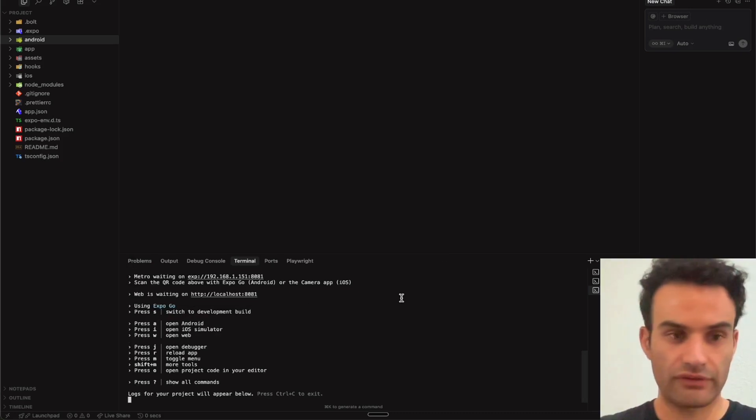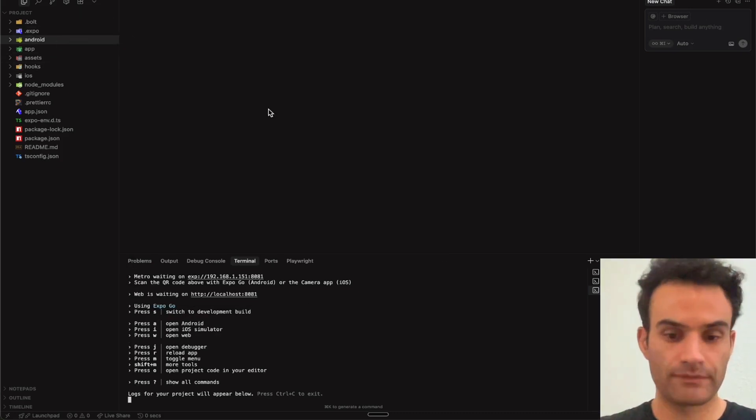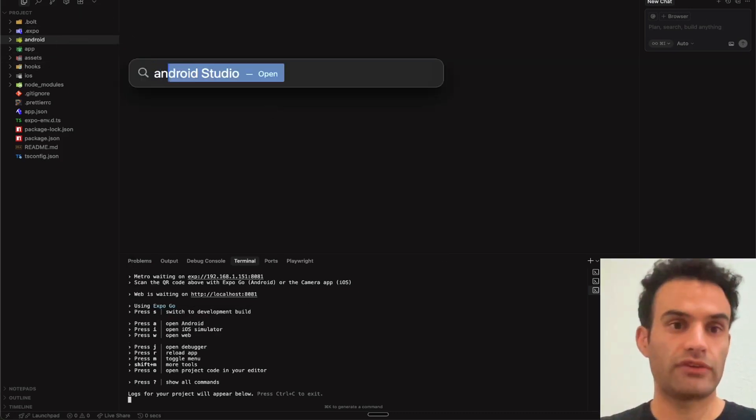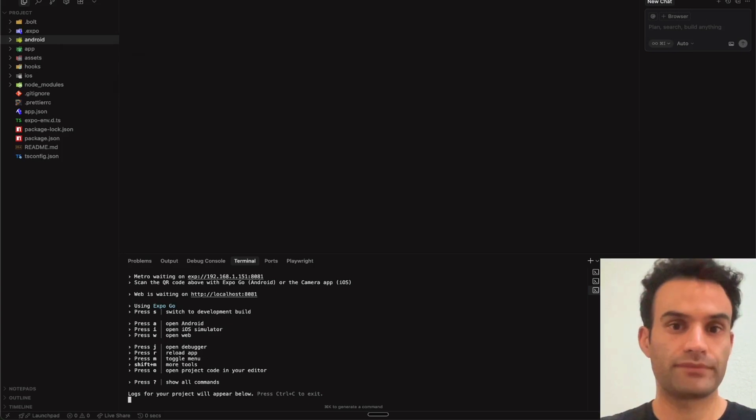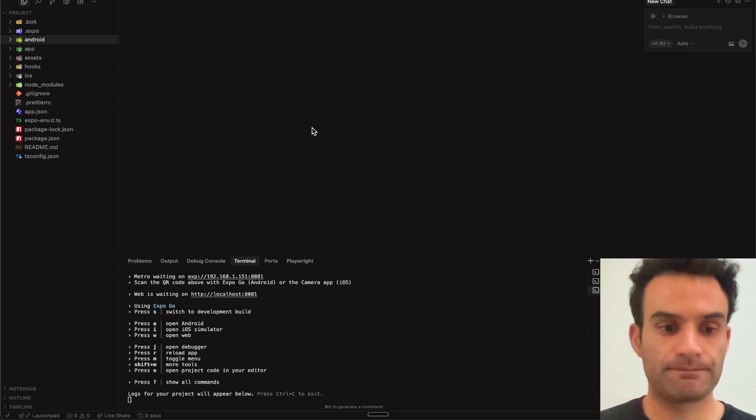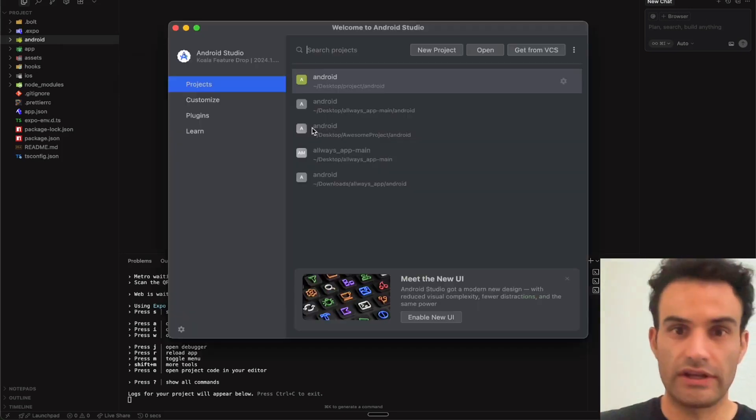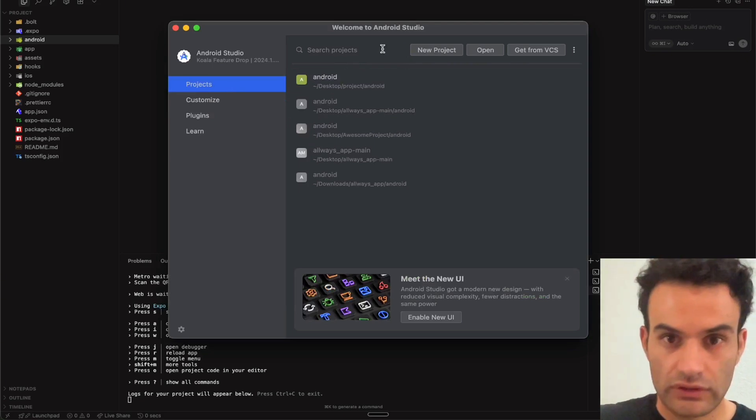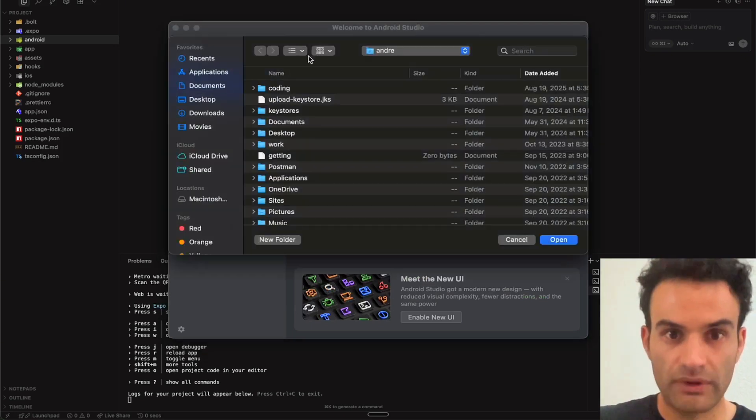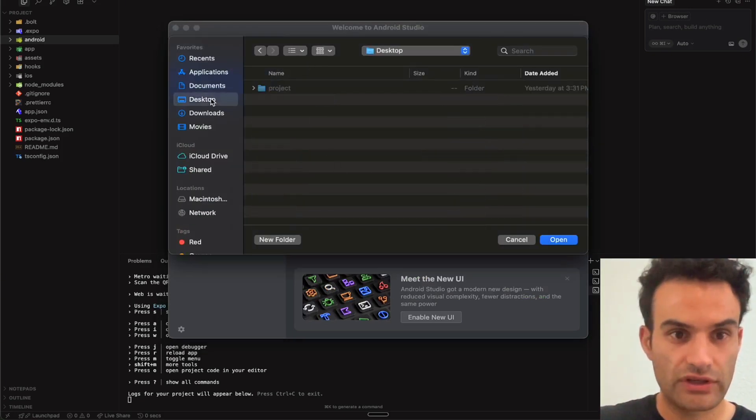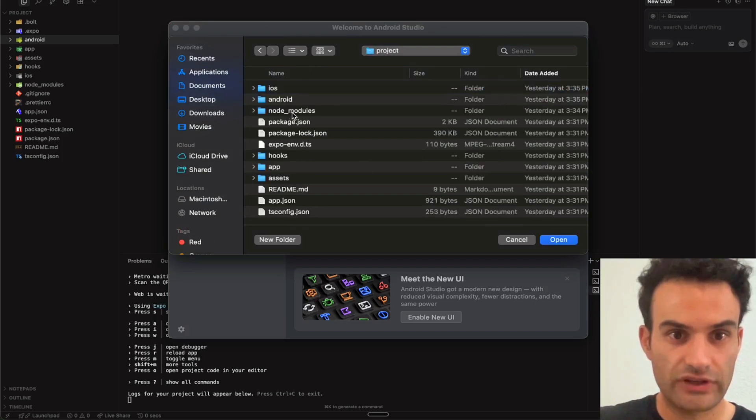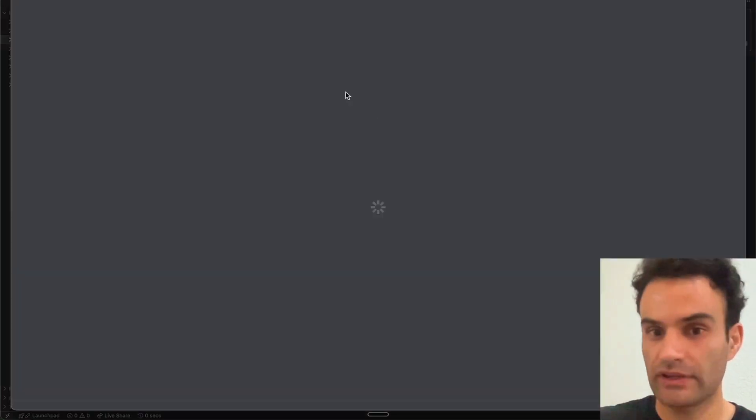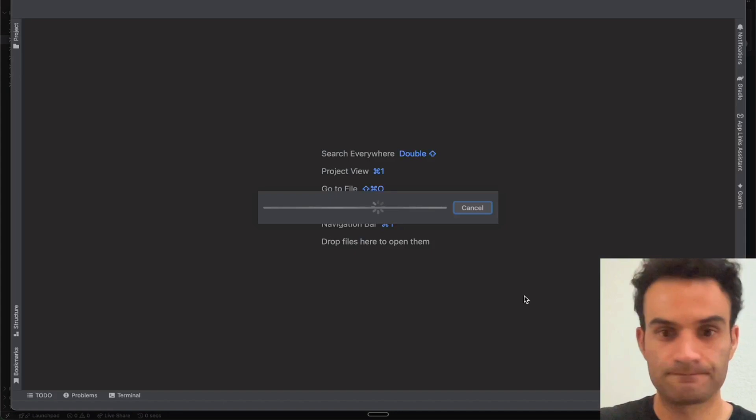Okay, and then once you have your server running and you have your Android folder, you can open up Android Studio. So download it if you haven't already. And then now we have our projects. So we're going to say Open because we already have our Android project. We'll go to Desktop, Project, and this is where our file is at. Make sure you open up the Android folder, and then you click Open.